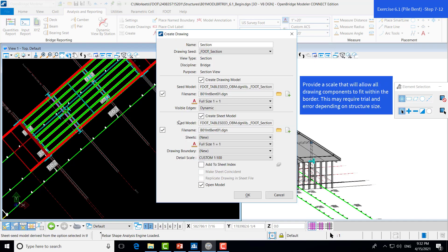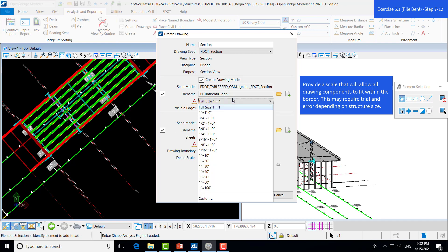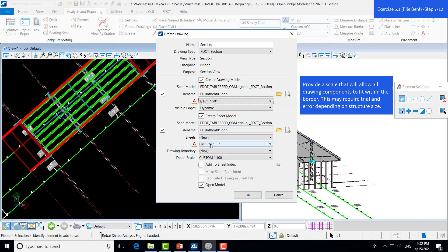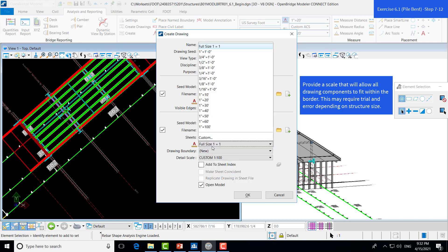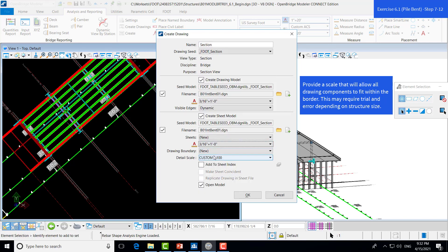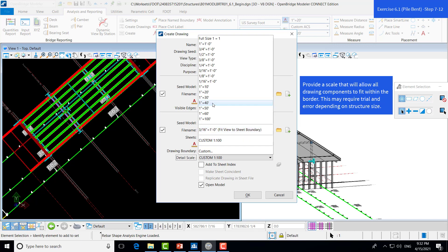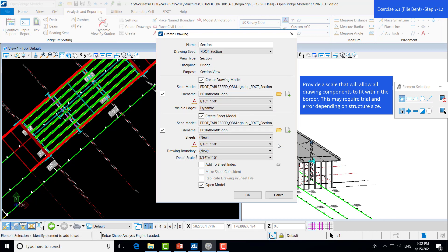Then, we will set our scale. For this, we'll use 3 16ths of an inch to a foot. And then, from there, we can click OK and create our models.